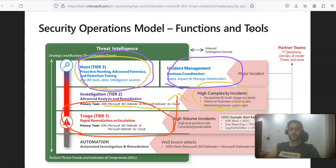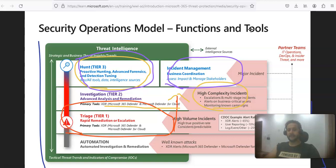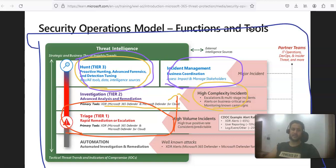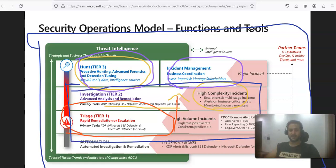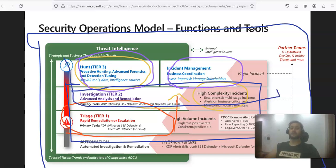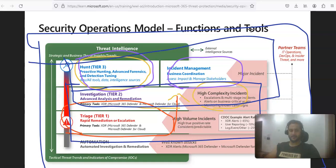This team structure totally depends on the size of the organization. This is the ideal framework for how a SOC team or security engineering team should work, but it varies based on organizational structure. Sometimes Tier 1 and Tier 2 work is done by a single team, and Tier 2 or Tier 3 work is also handled by a single team — it totally depends on the organization.